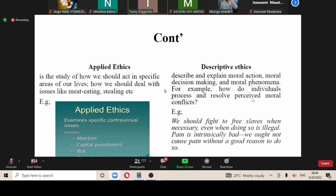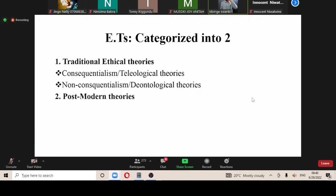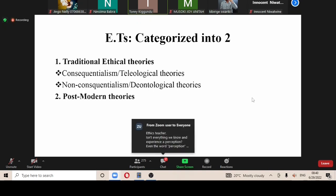Now, we're on ethical theories. Ethical theories are categorized into two: we have the traditional ethical theories and the postmodern theories. The traditional theories are also categorized into two — we have the consequentialist and then we have the non-consequentialist theories.